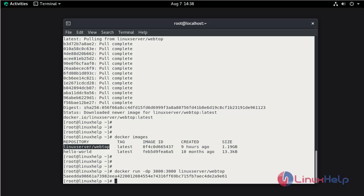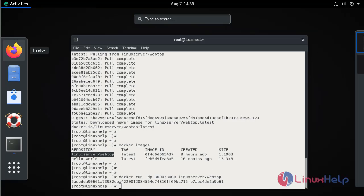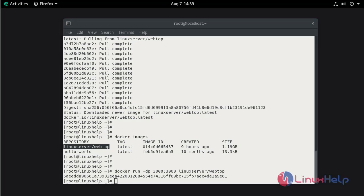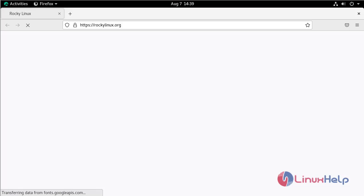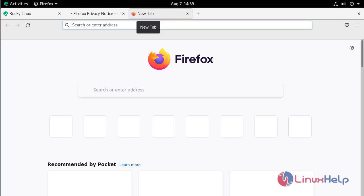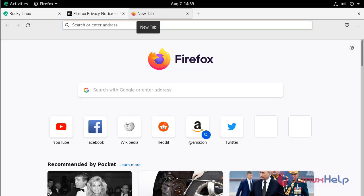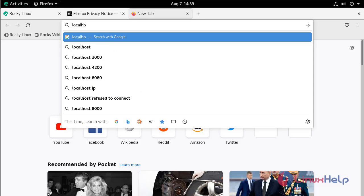Now go to the browser. Here ping the localhost with the port number 3000 and 3247.